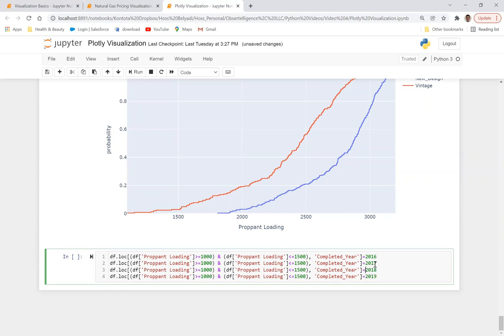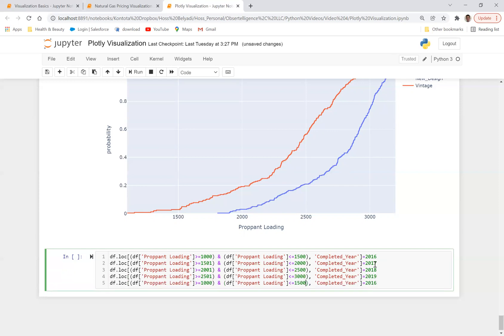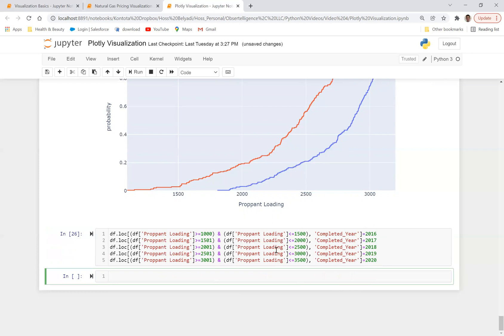And let's just go ahead and change these to, for example, 1501 to 2000, and then let's change this to 2001 to 2500. Let's change this to 2501 to 3000. Let's actually add one more. Let's copy and paste this one more time and let's change this to 3001 to 3500 and let's change this to 2020.